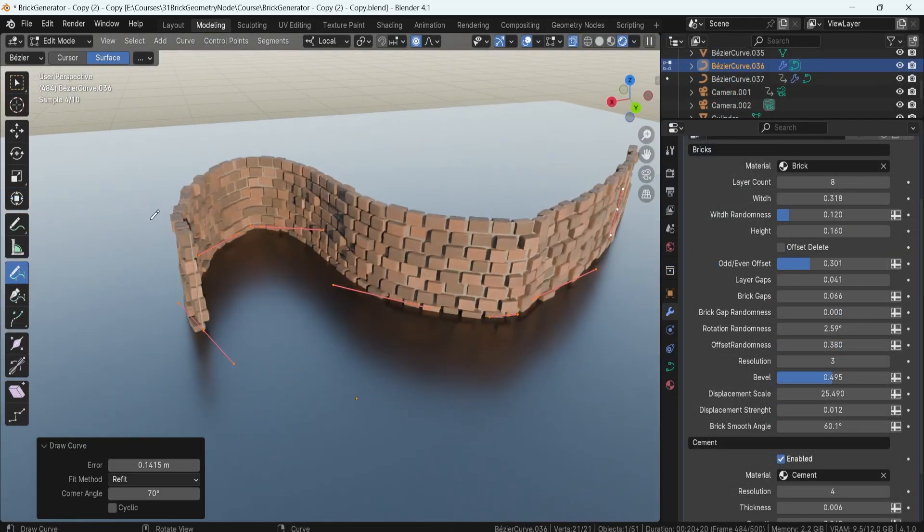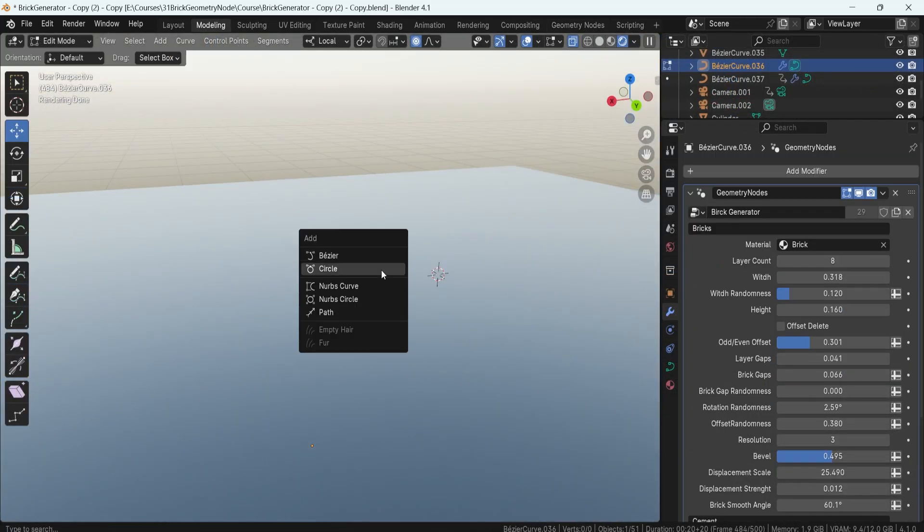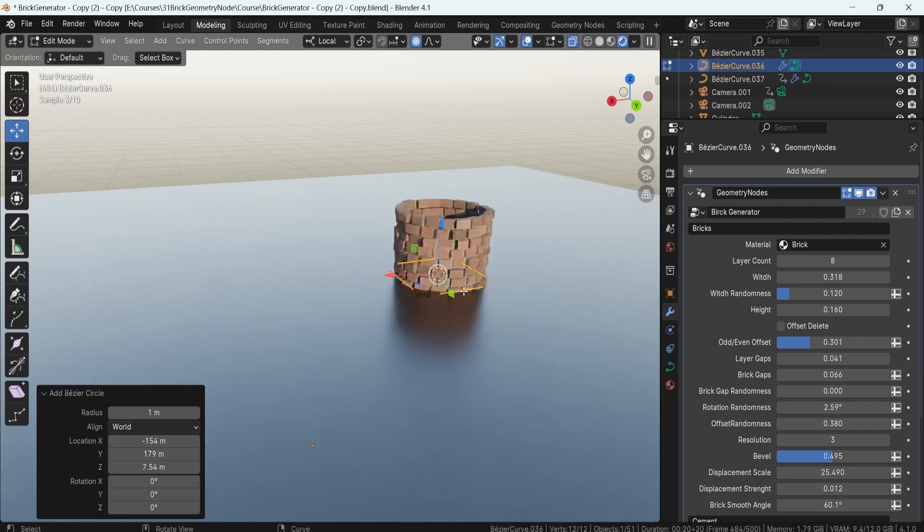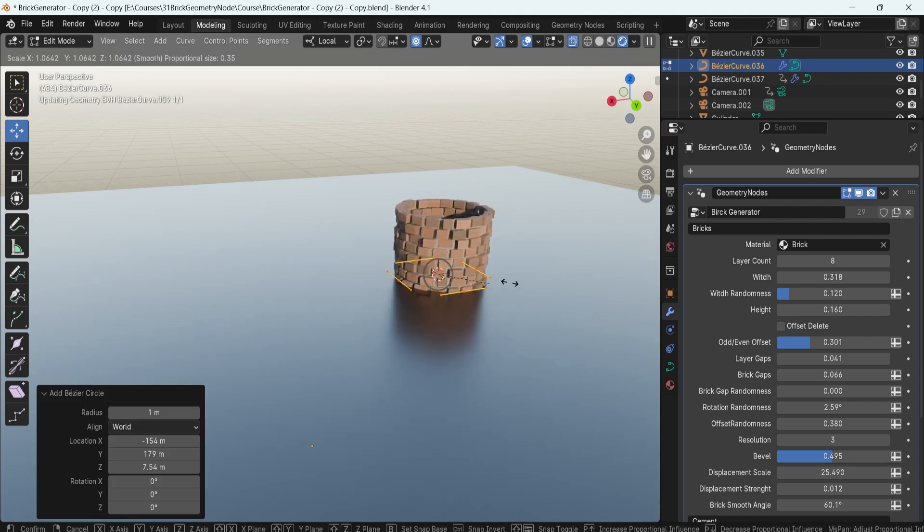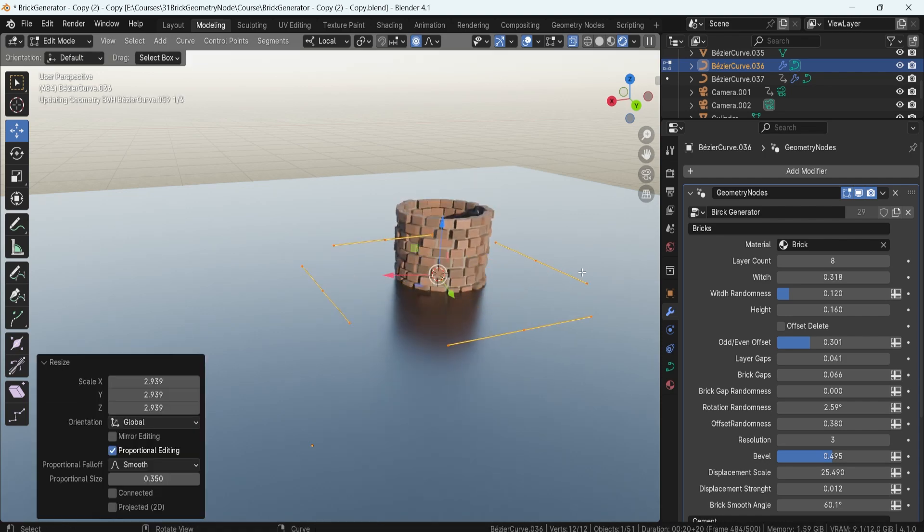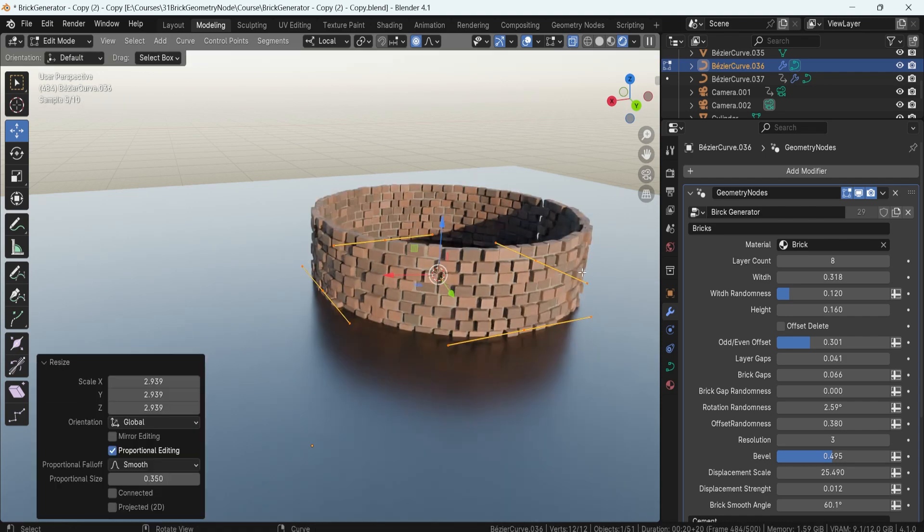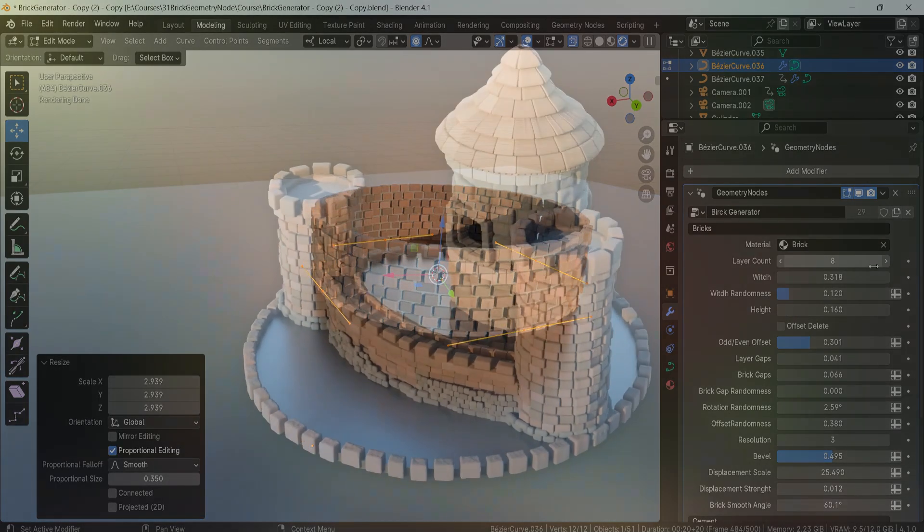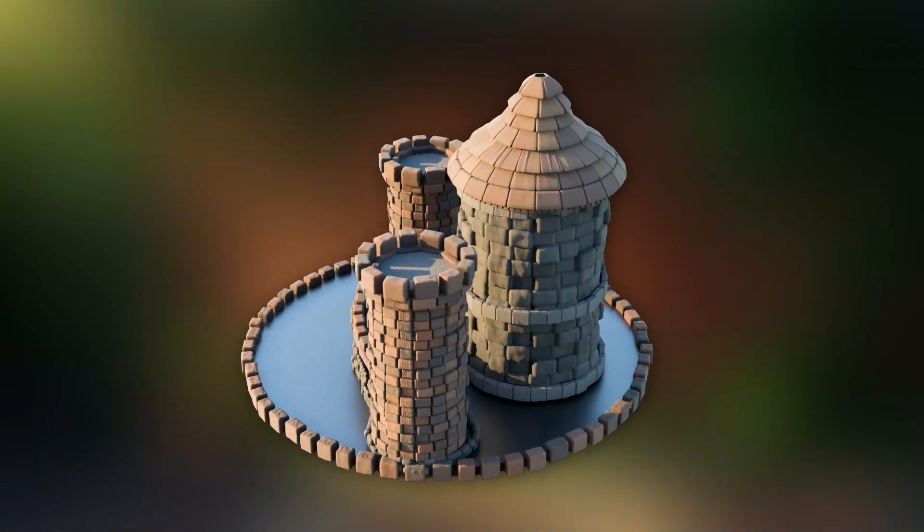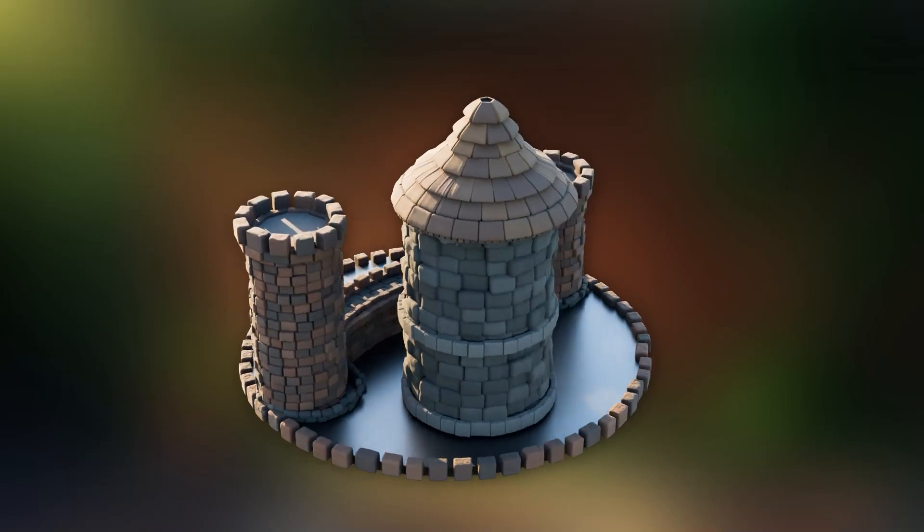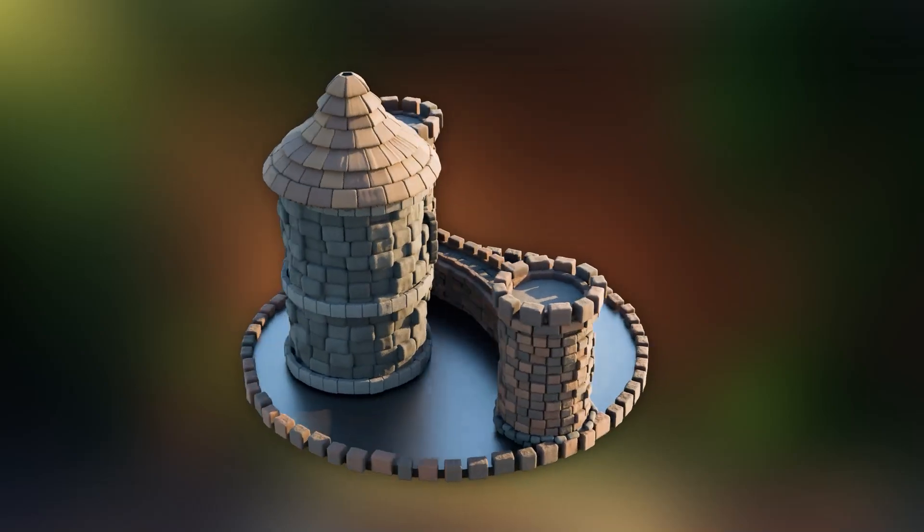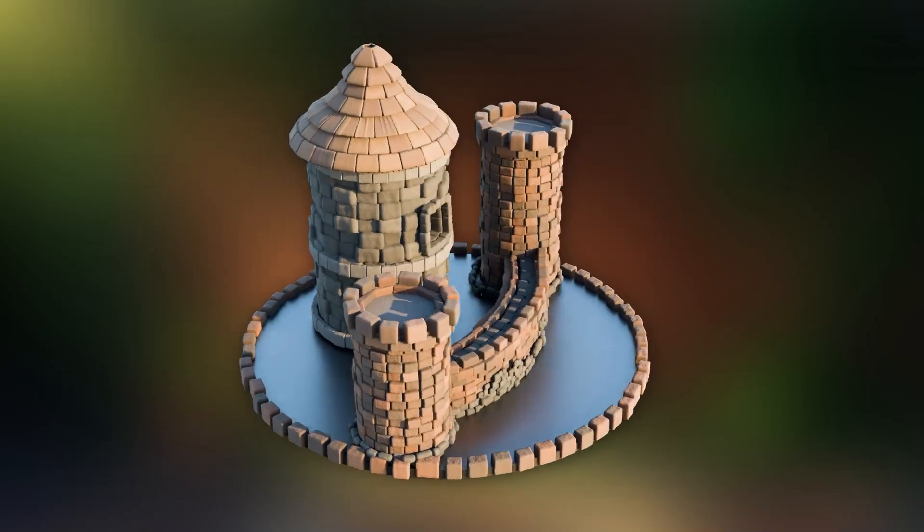Whether you are eager to create detailed and realistic brick walls for your projects, or you're looking to broaden your skills and harness the robust capabilities of geometry nodes, you are in the right place.